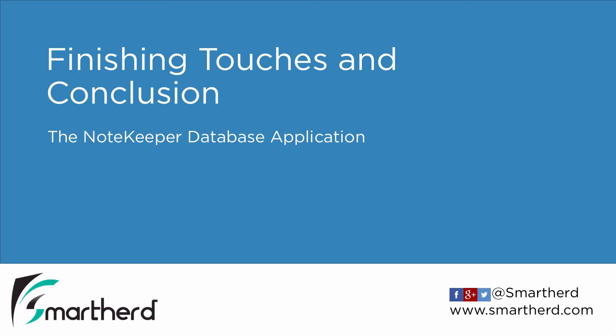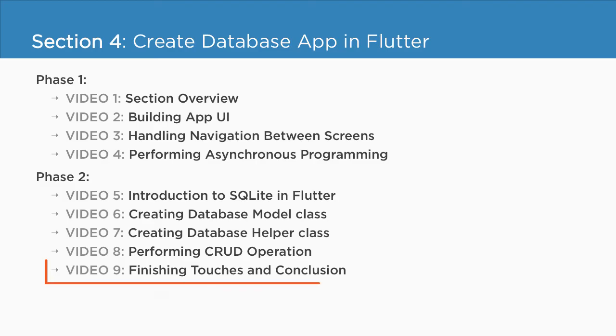Finishing touches and conclusion. Currently we are in section 4 and we are about to check out the last video of this section.